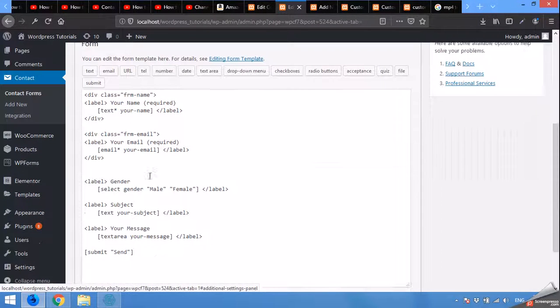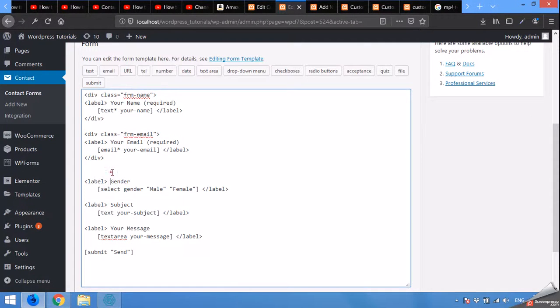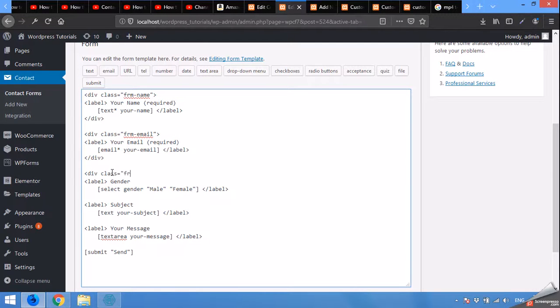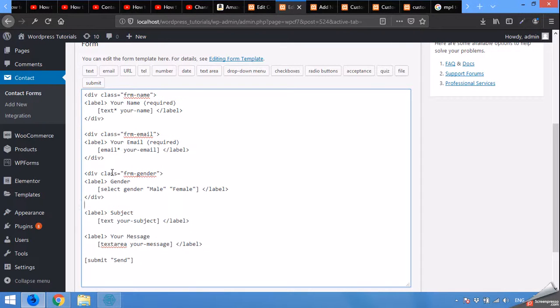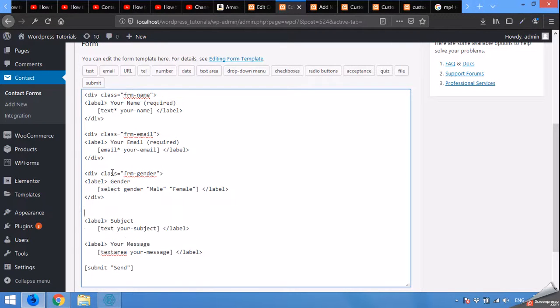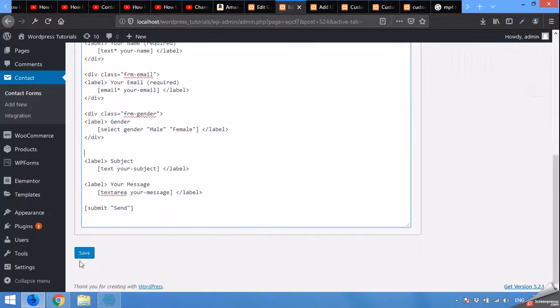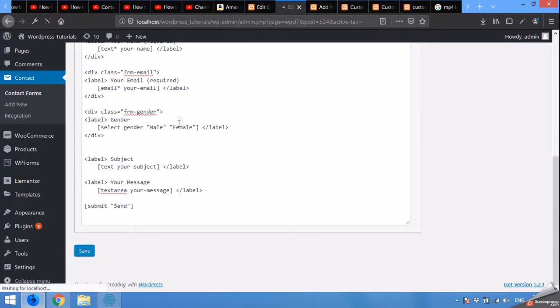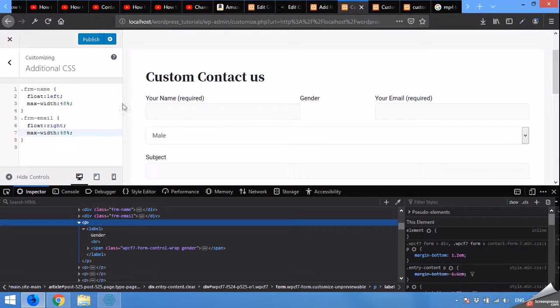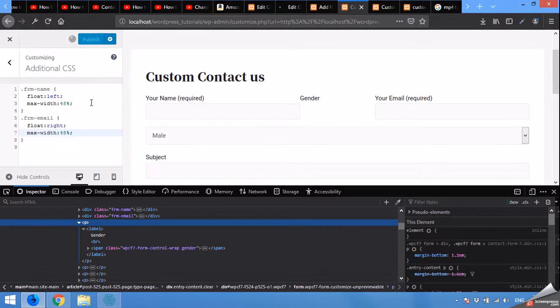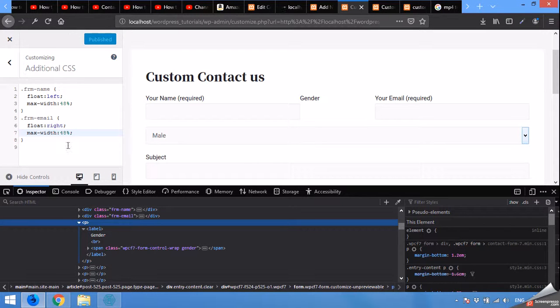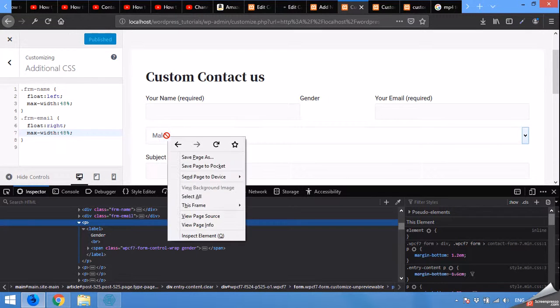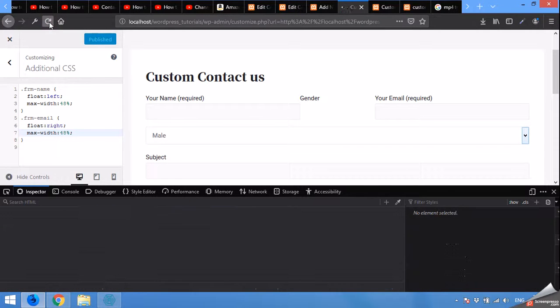We will give the ID to the gender field as well. Form here, div class frm gender, and closed div. Save the form and publish the page here, and refresh the customizer so that the class has been loaded to this field. Now click on refresh this page.